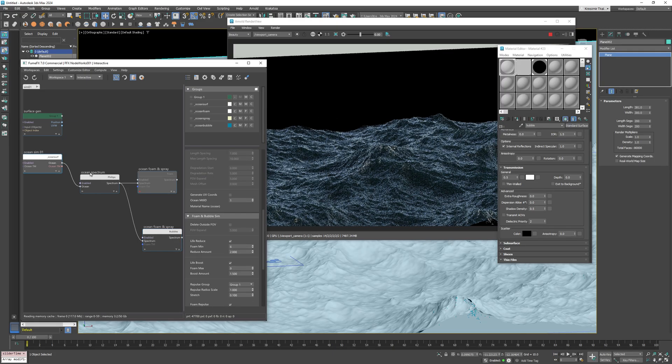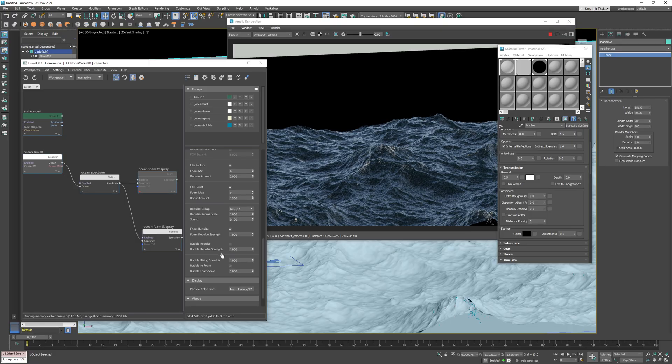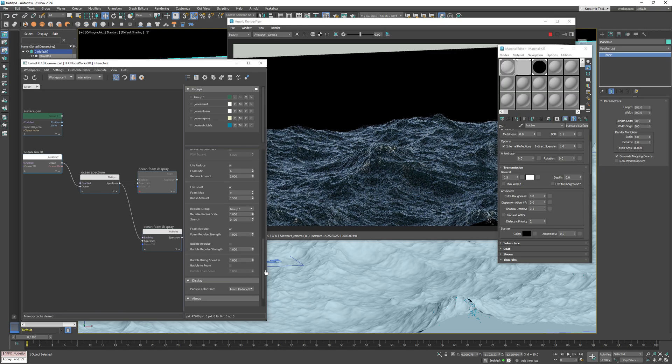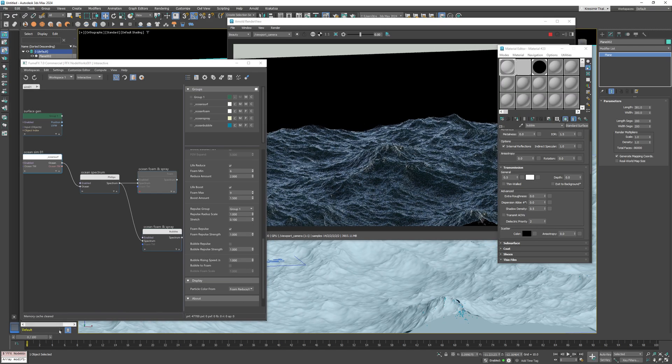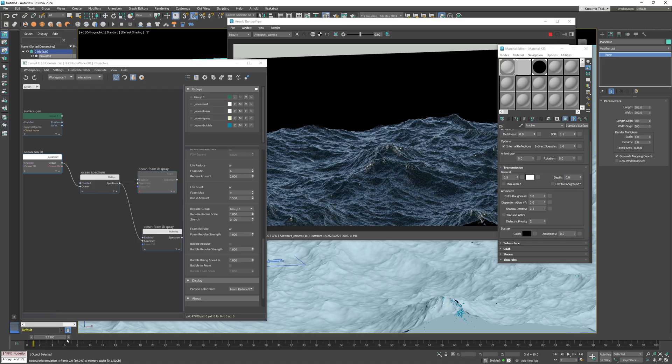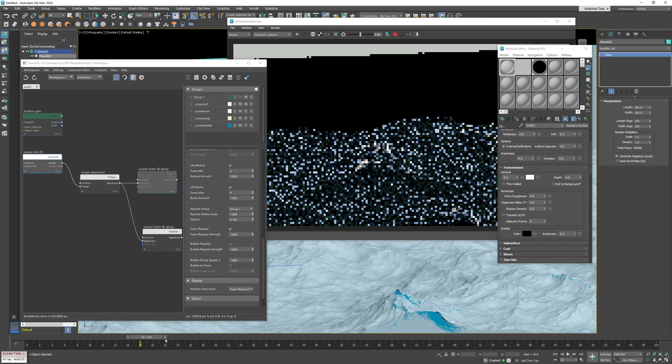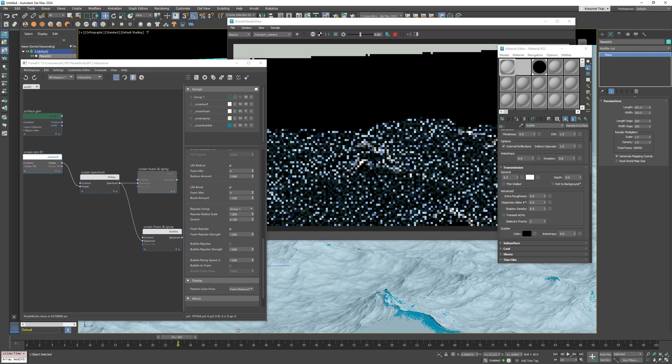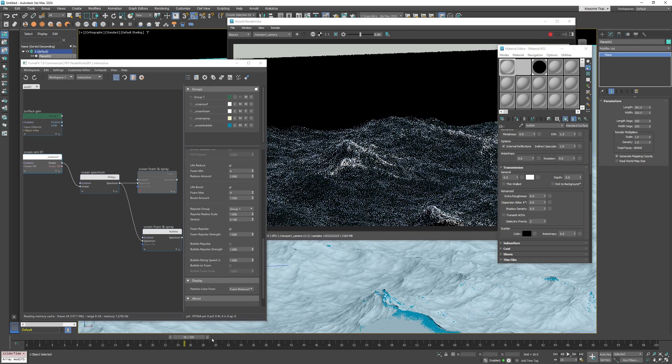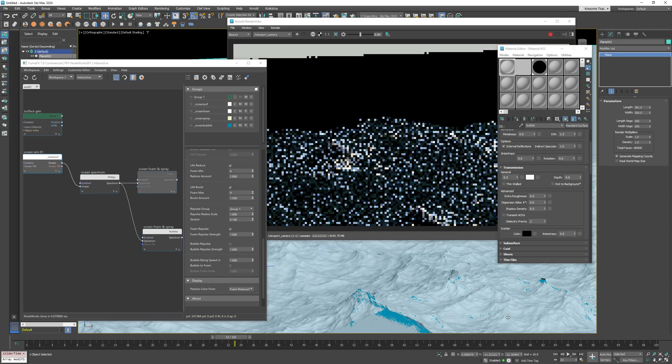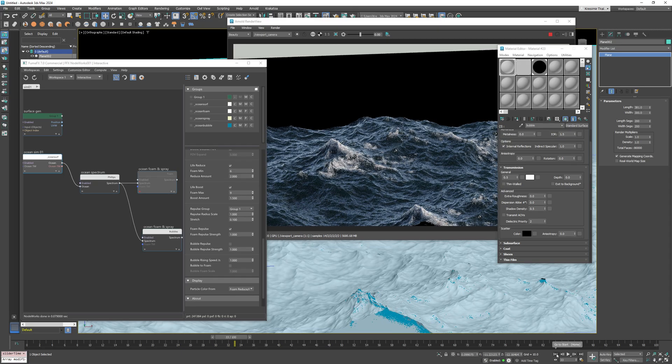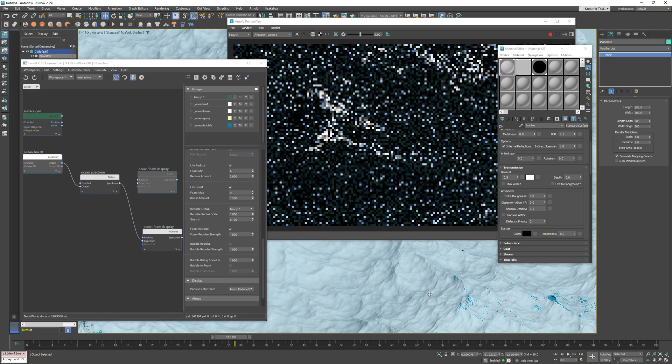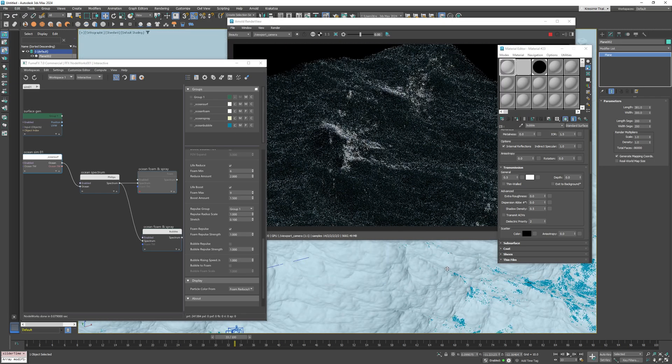To control the bubble simulation we need to go back to the ocean sim node. Here we have an option to adjust the bubbles rising speed and also an option to convert bubbles to foam particles once they reach the surface. Currently I just want bubbles for nicer shading to add some fullness into the foam under the ocean surface so I'll uncheck this option.